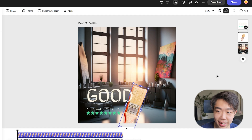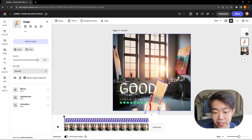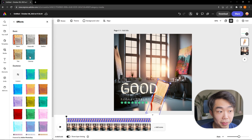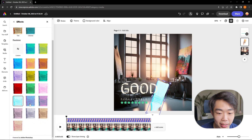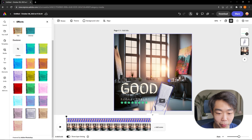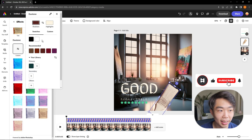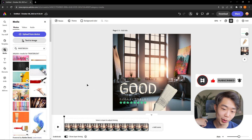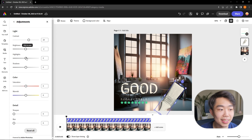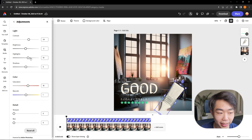The brush doesn't fit the picture frame well, so I want it behind the text. I'll go to the layers panel and drag the brush layer underneath the text layer. To make the paintbrush more subtle, I'll apply an effect — I'll go with Dual Tone, set the highlights to match the text color, and the shadows to a complementary dark tone. We can also adjust contrast, brightness, highlights, and shadows — everything from Photoshop, but more user-friendly.